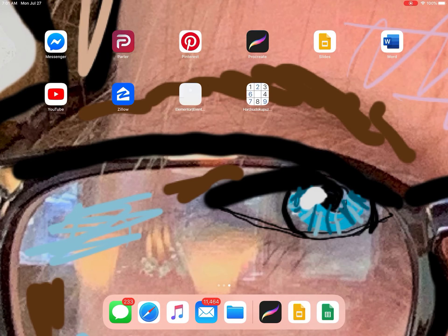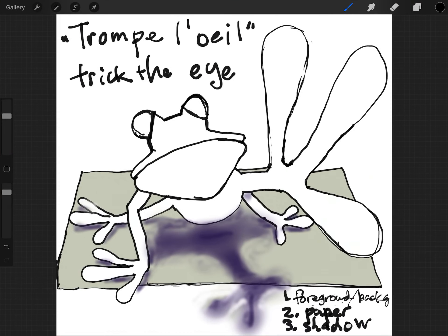Today we're going to draw a 3D frog — it's going to look something like this. We'll go one step at a time and start with the eyes. This is an example of trompe l'oeil,